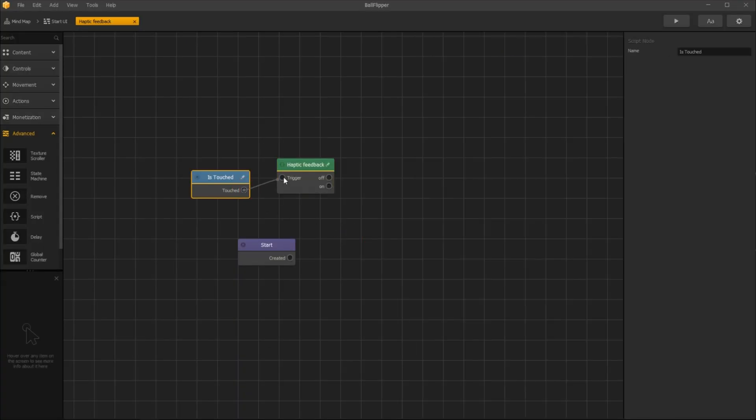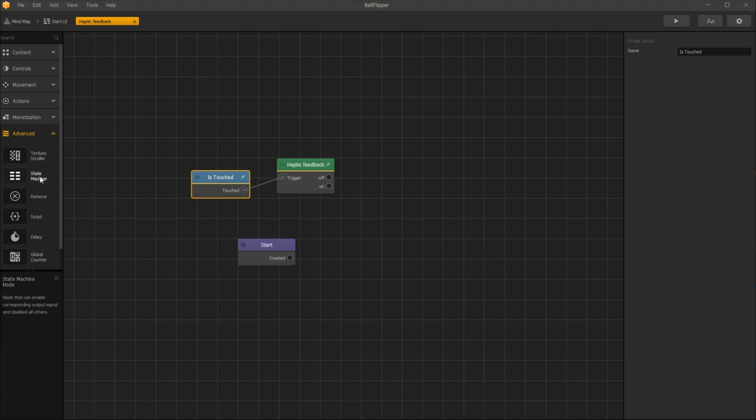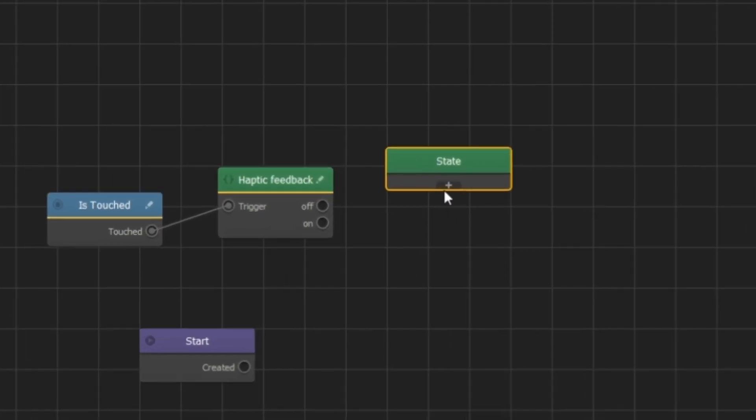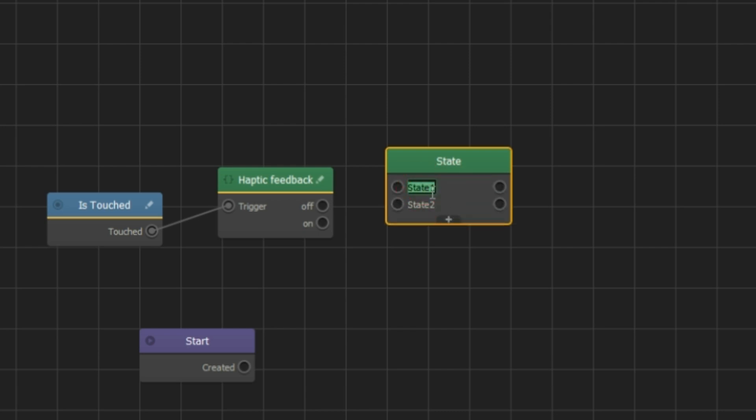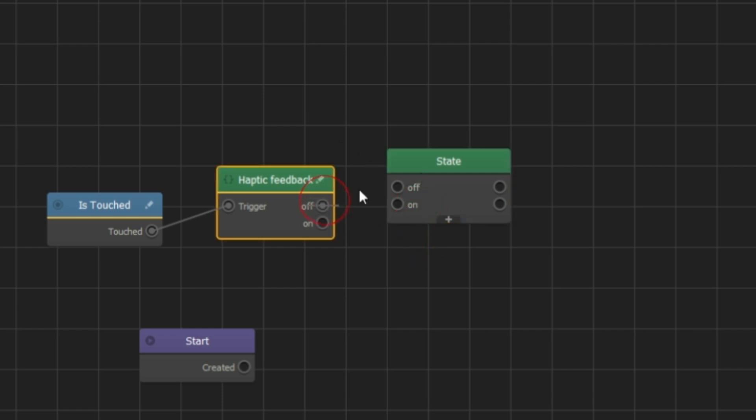Connect the Is Touched node with the script node. Now let's add a state machine node. It needs two inputs and outputs. Connect it with the script node.